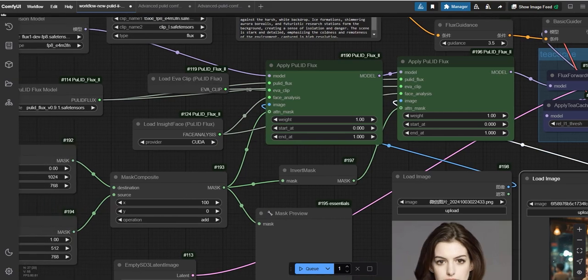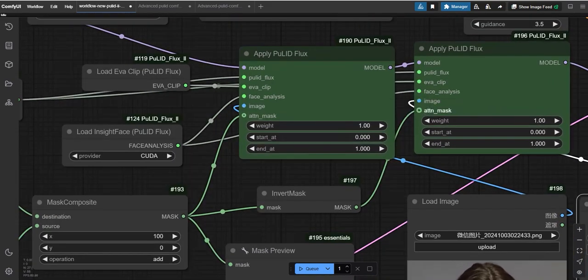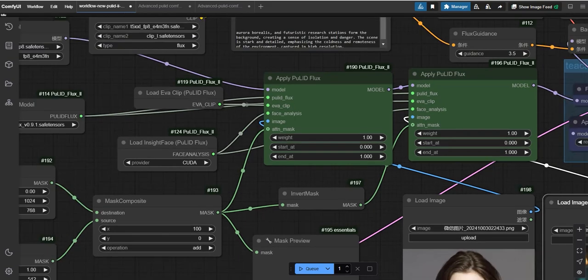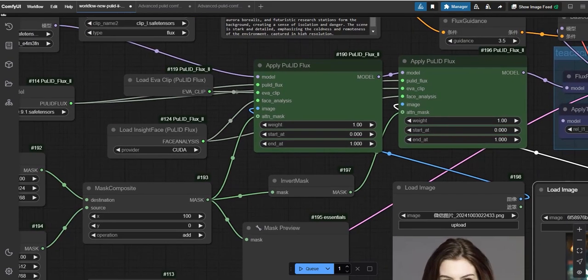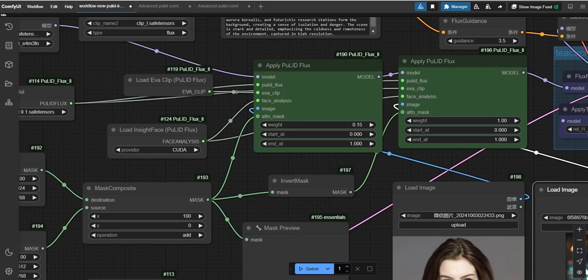To make this work, we use two Pulid nodes, one connected to image one and another connected to image two. The weight is set to 1 by default, which tells the AI to generate an exact match of the faces.